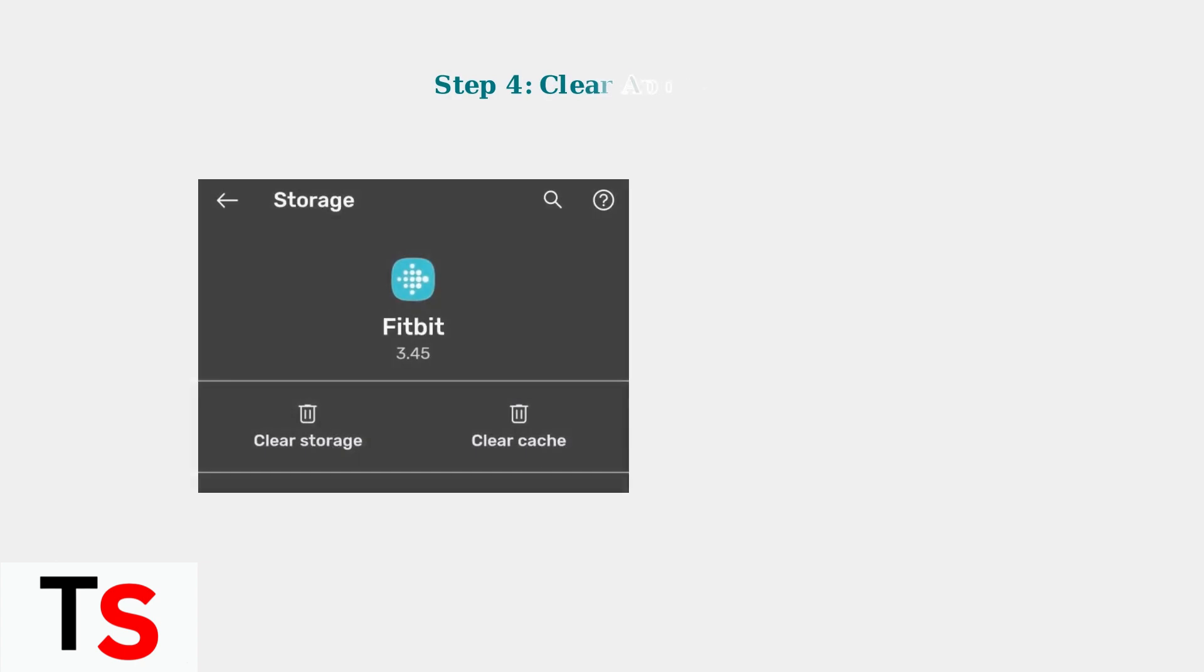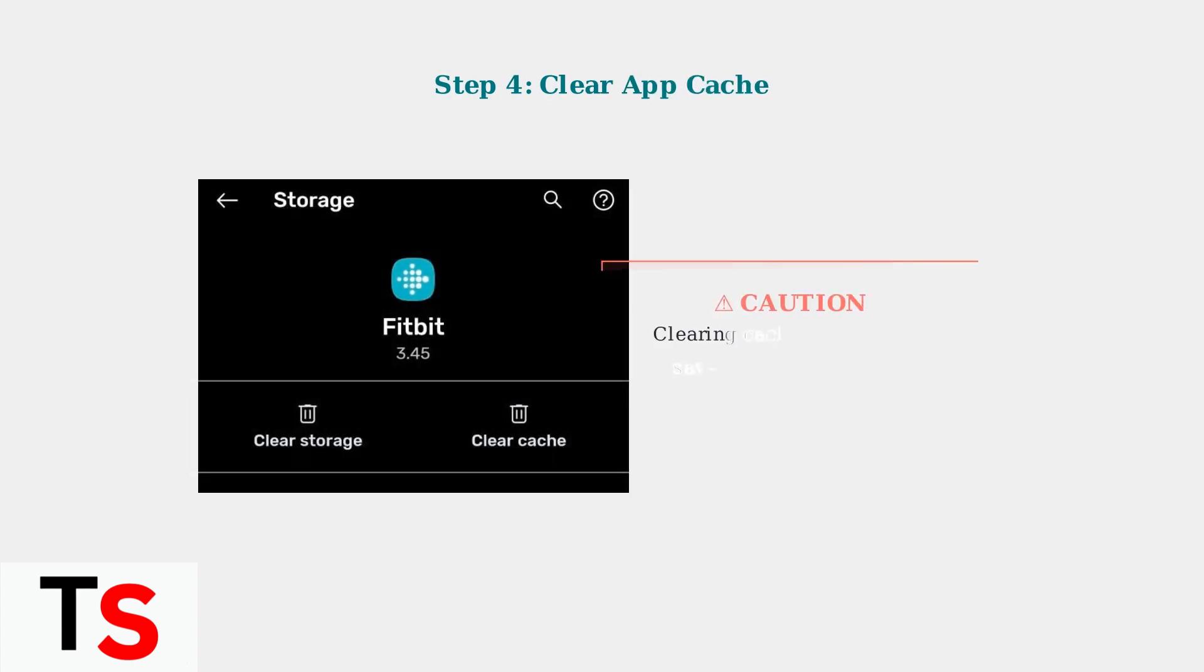If problems persist, try clearing the app's cache. Be cautious, though, as this might remove your saved login information. You can find this option in your phone's app settings under storage.